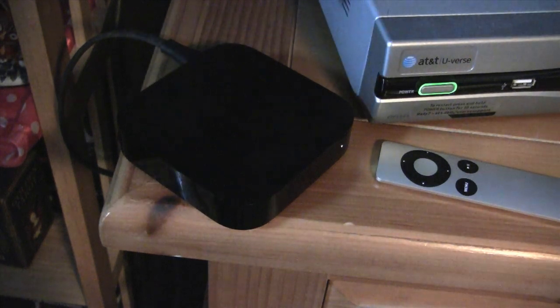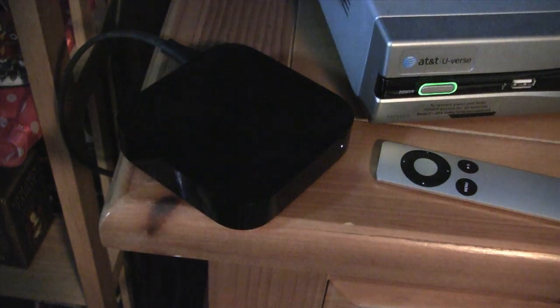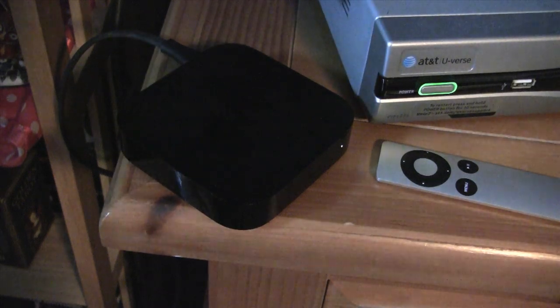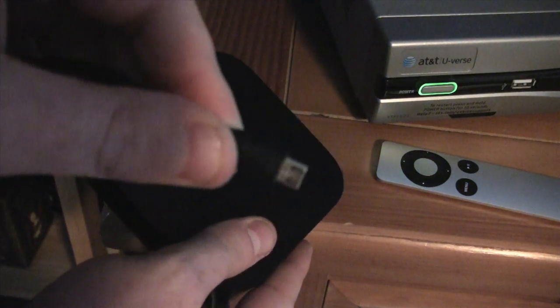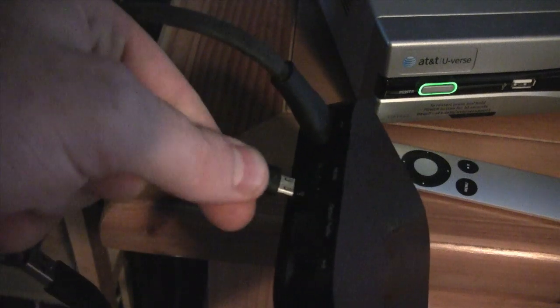So what you do is you're going to go ahead and plug in the smaller side, the micro USB, into the back of the Apple TV 2.